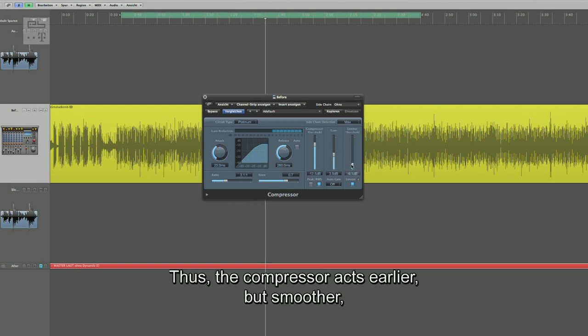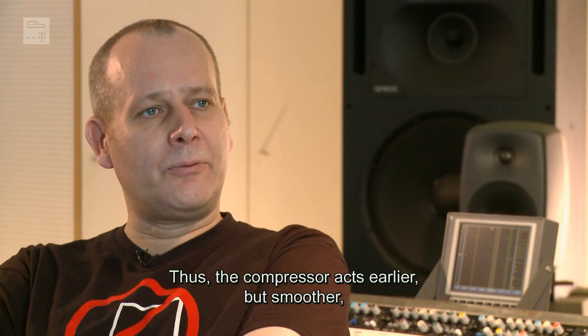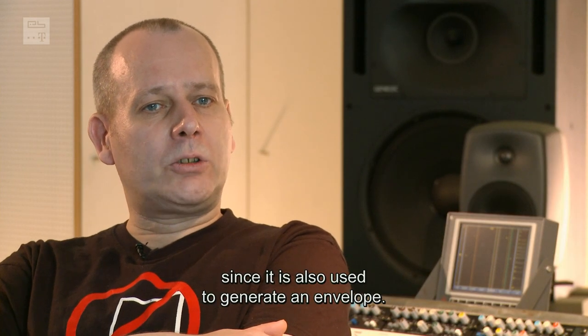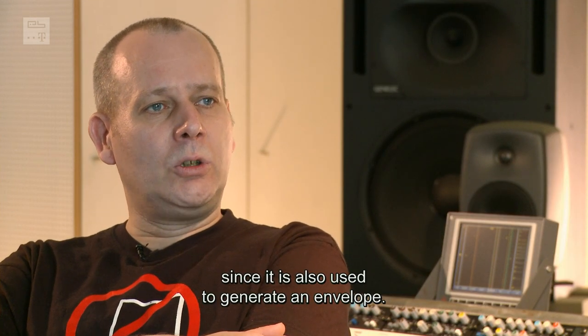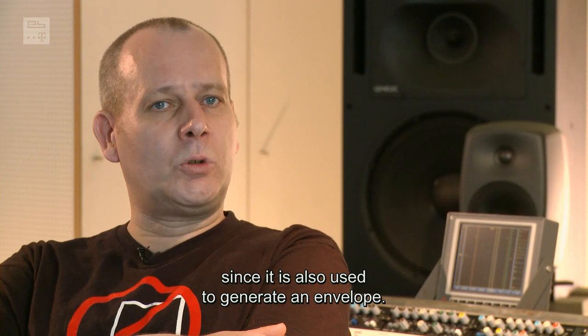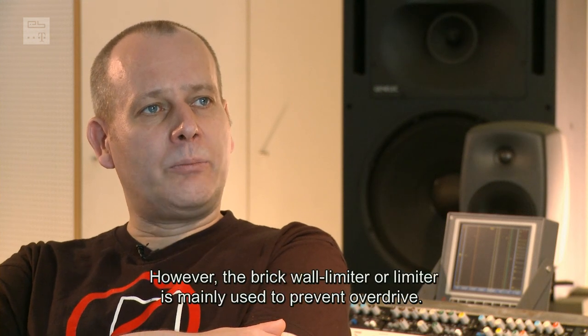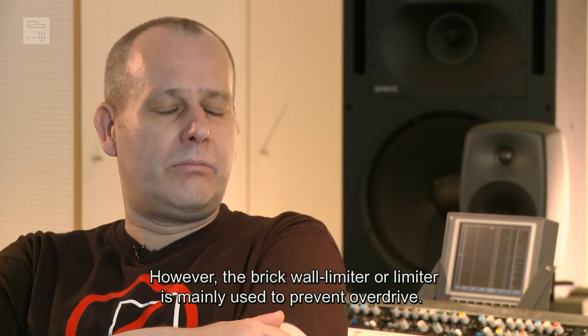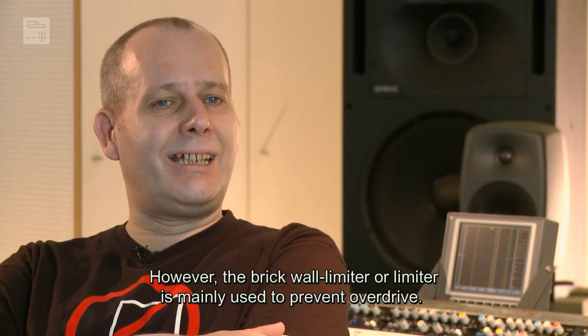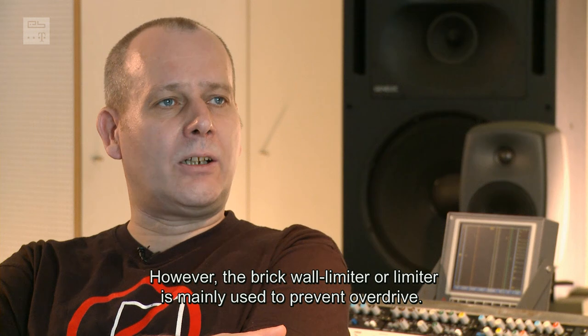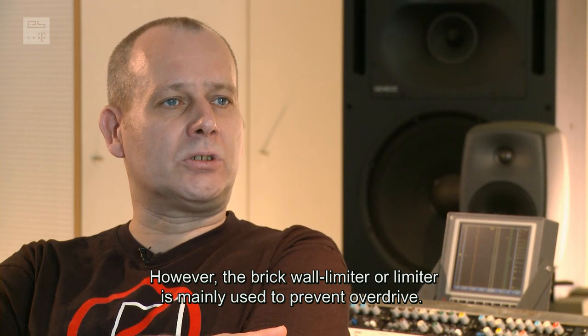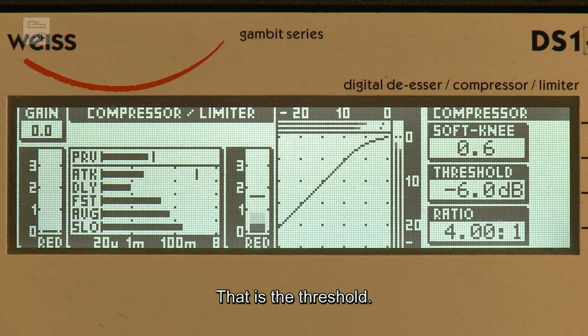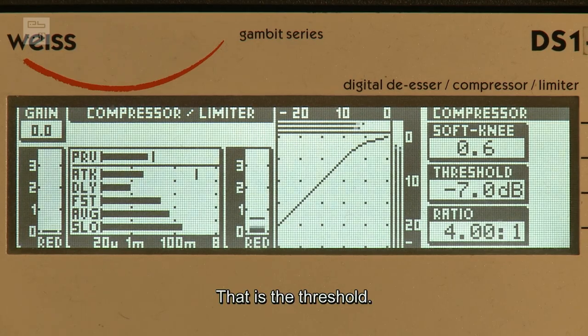Das heißt, ein Kompressor greift früher ein, aber sanfter. Dient eben auch durchaus zur Hüllkurvenformung, während ein Brickwall-Limiter oder Limiter in erster Linie eigentlich ein Übersteuerungsschutz ist.